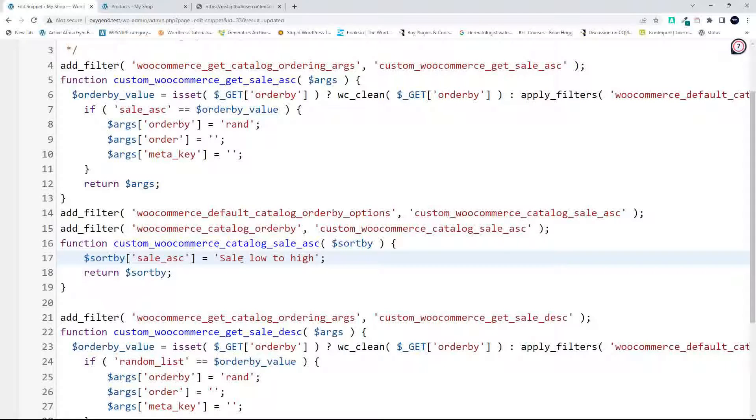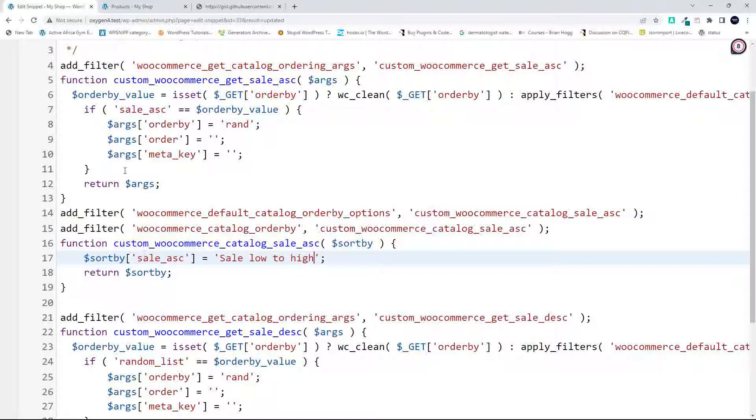And now we need to make sure that the order by, which is the argument for the products to be listed, now matches. So we have sale_ascending and sale_ascending. So that's great.